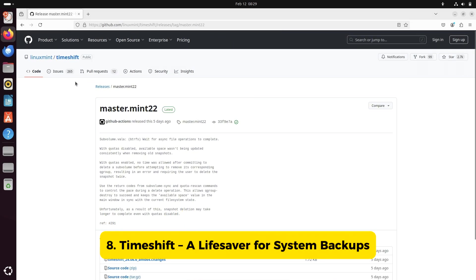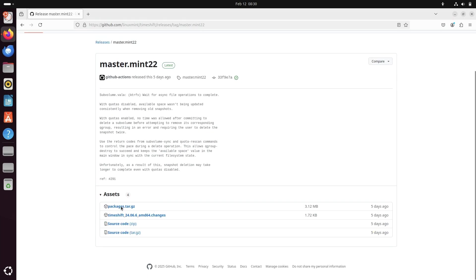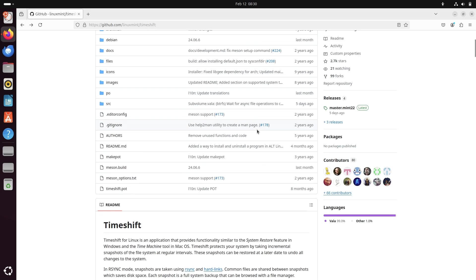Number eight, Timeshift, a lifesaver for system backups. Want a restore point in case something goes wrong? Timeshift is the answer.